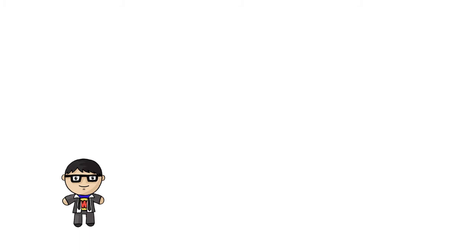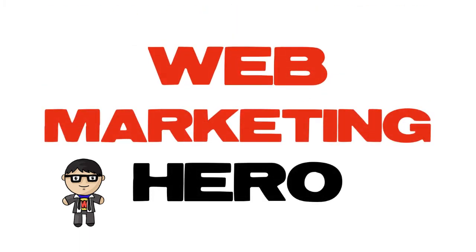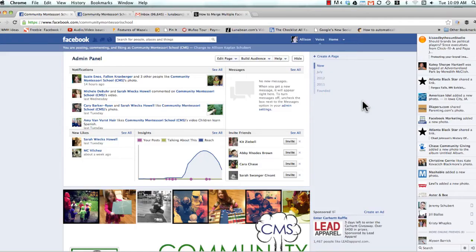Hey everybody, it's Jeremy with Web Marketing Hero, and in this video, I'm going to show you exactly how to merge duplicate pages on Facebook.